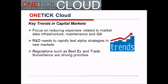The three trends in our capital markets segment are: Number one, there's an increasing focus on reducing expenses related to market data infrastructure maintenance and QA. Second, the R&D need to rapidly test alpha strategies in new markets. And third, regulations such as BestEx and trade surveillance are driving organizational priorities.